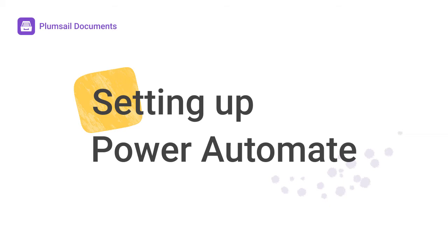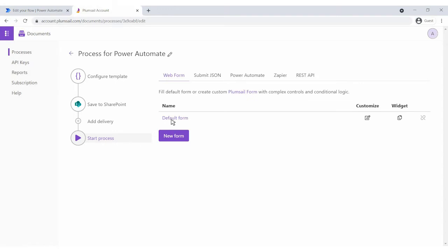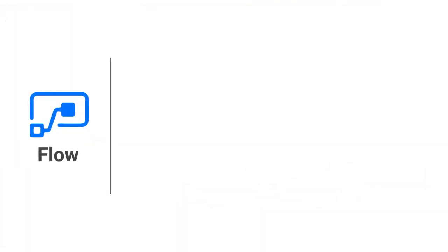From this video, you will learn how to start the document generation process using Power Automate. We'll create an automated connection, called a flow, between our services.